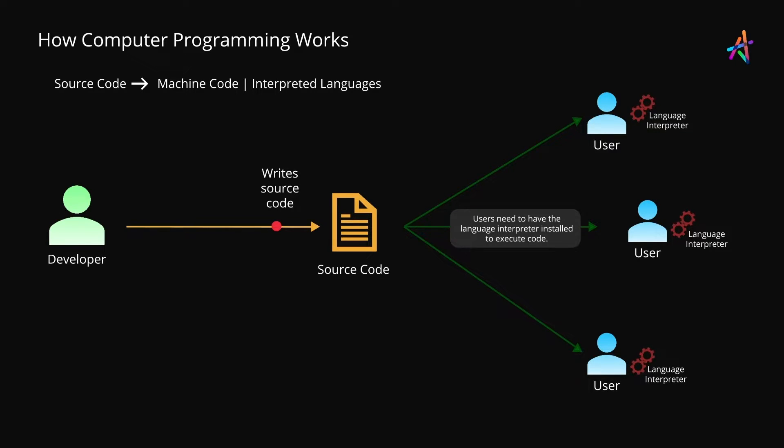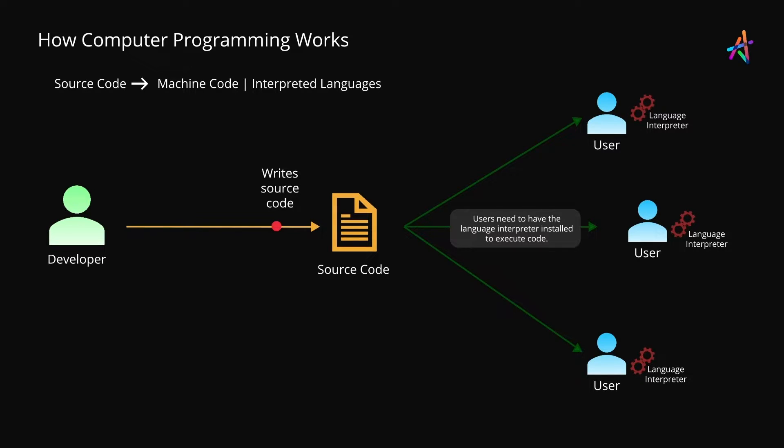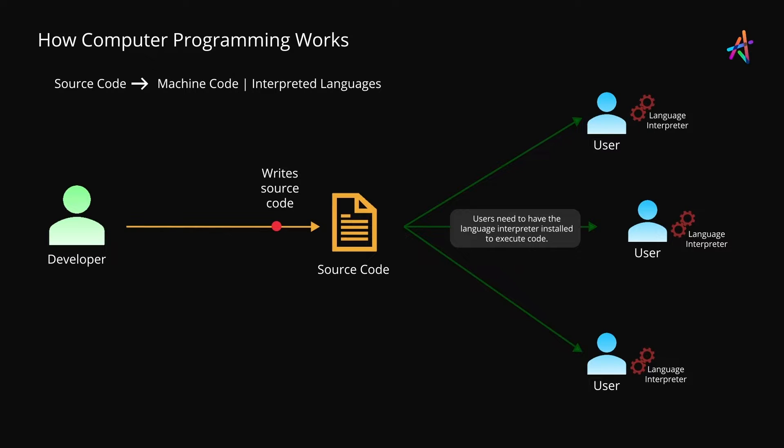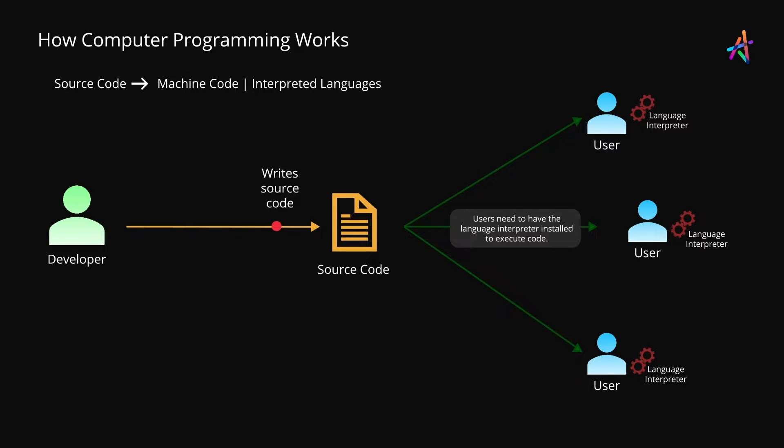This means that the developer does not need to compile executables for all possible environments because the platform specific nuances are handled by the language interpreter installed locally on the user's computer. So Python on a Mac can execute the same source code as Python on Windows for most parts. Likewise, JavaScript written for websites and apps work universally across all kinds of platforms.